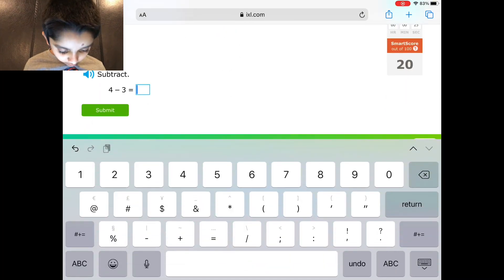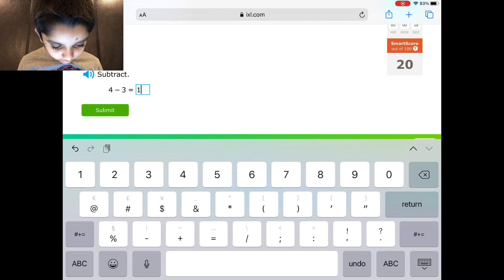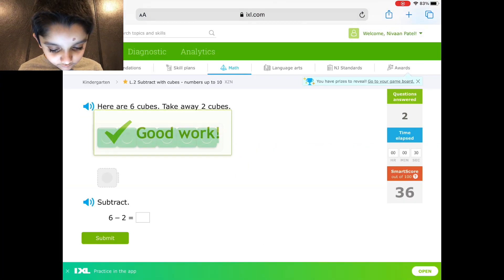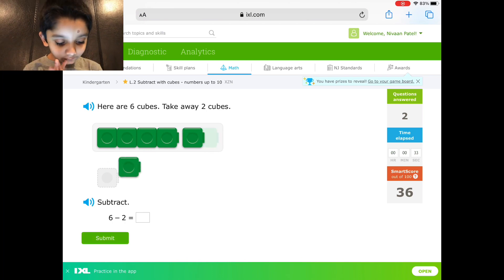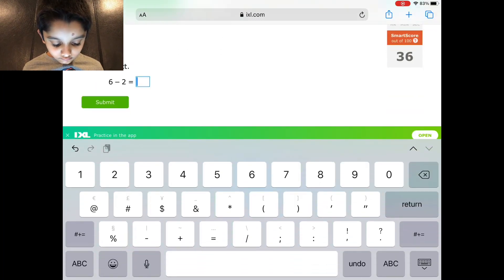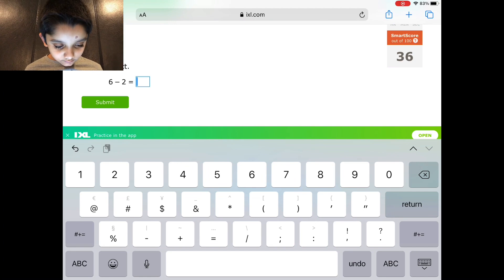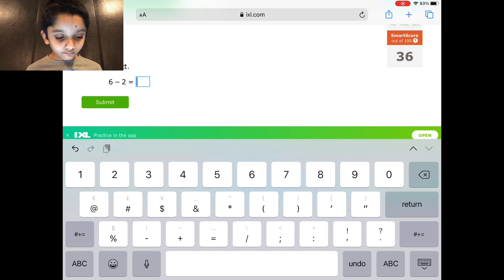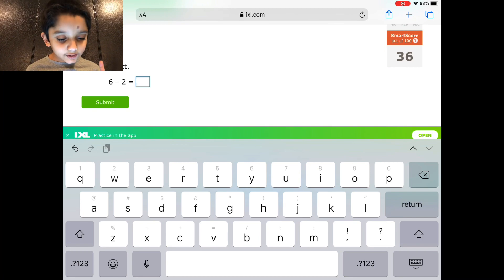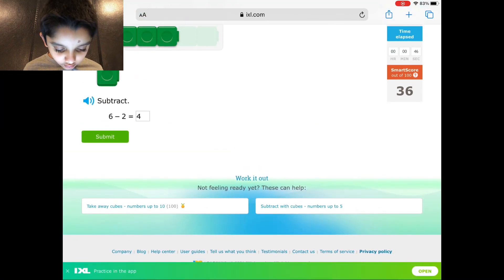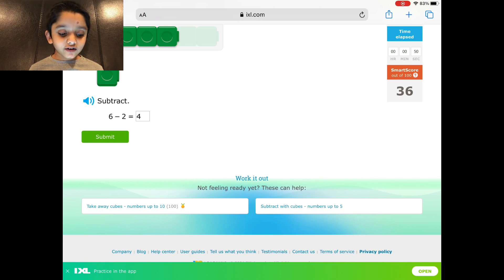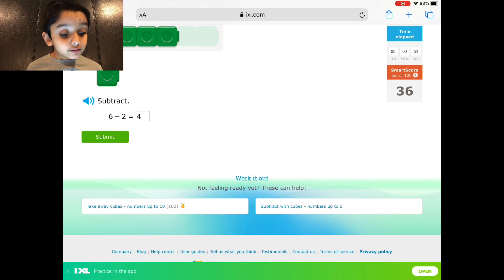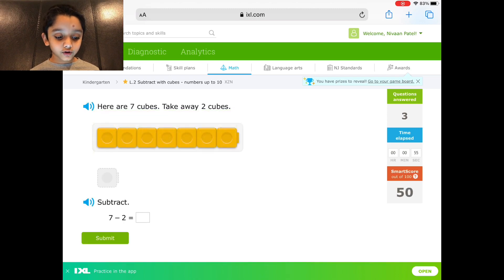Let's see here. Okay that's good. If you don't know, 6 plus 2 equals, I mean 4 plus 2 equals 6, so 6 minus 2 equals 4.